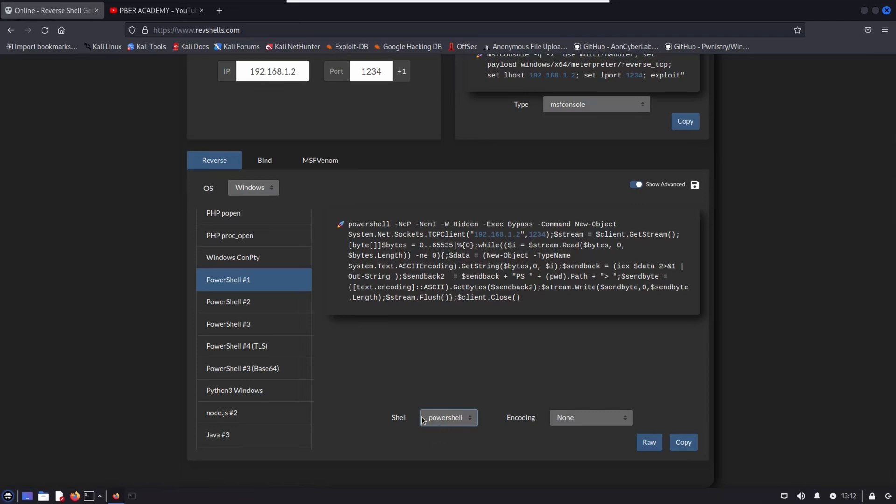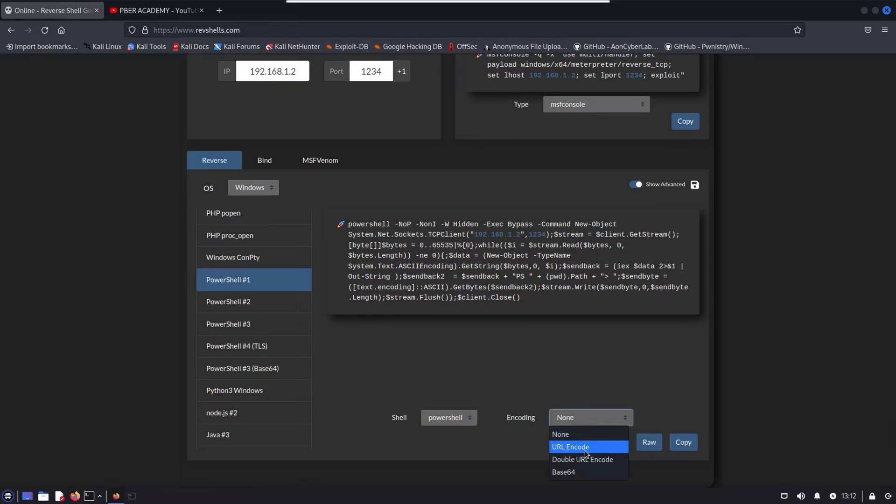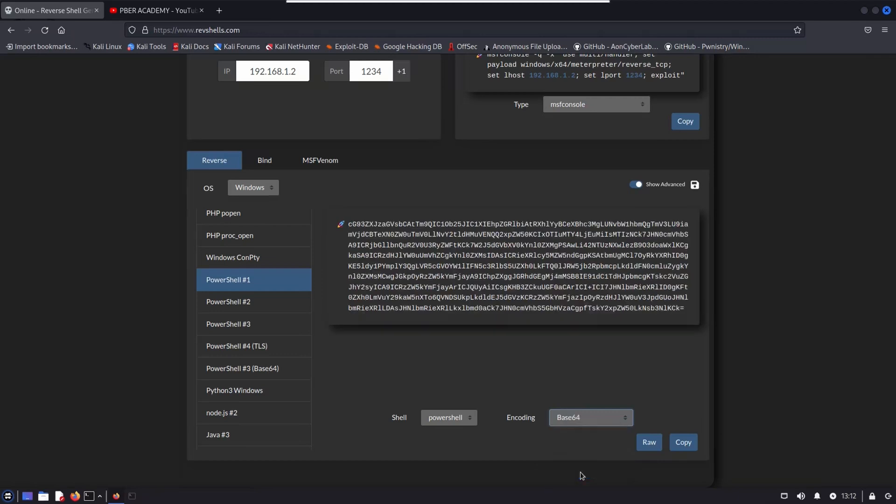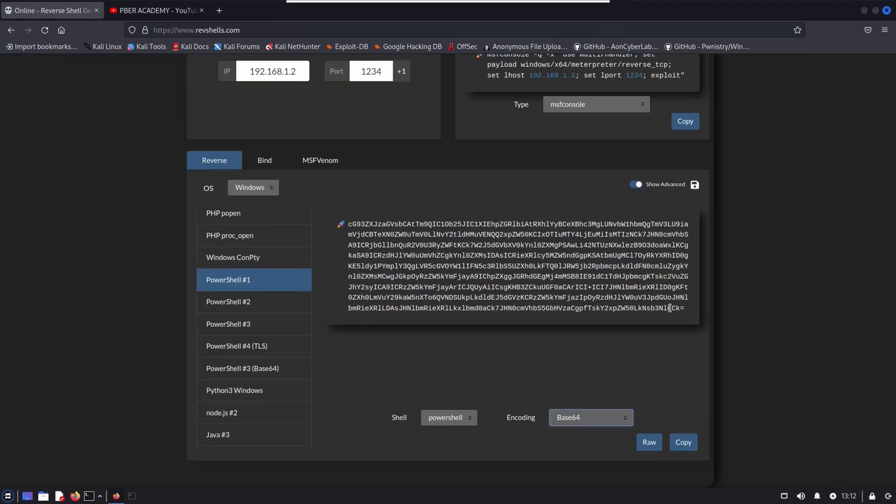One more interesting factor is, so you can select the encoding option. So even you can encode the URL, you can double the URL encode, or even you can use Base64. See, once you select the Base64, it's completely encrypting it. So using this encoding technique, you can bypass the AV. So this is one more interesting option is there. So these are all the options I have selected.